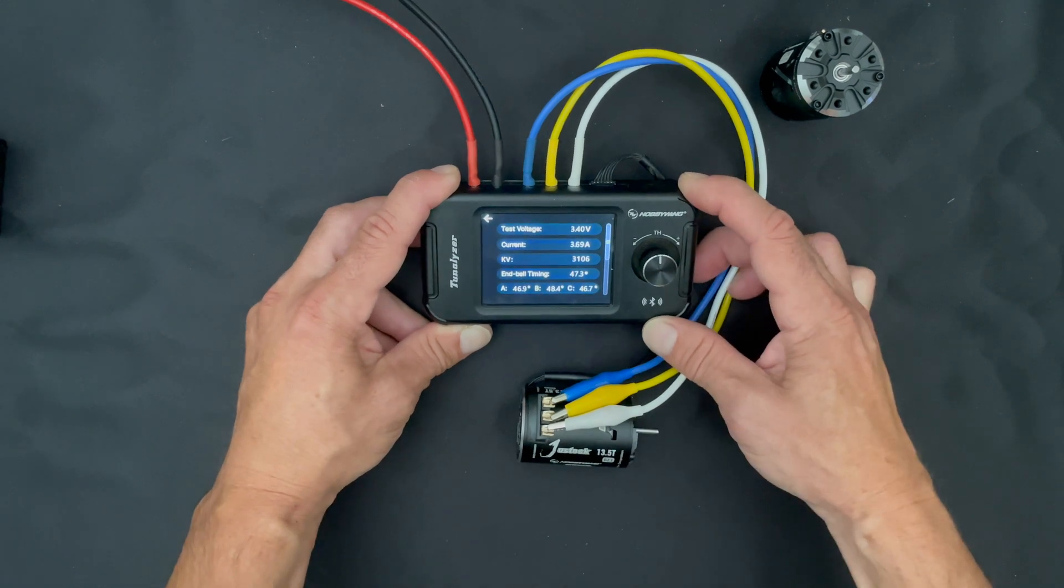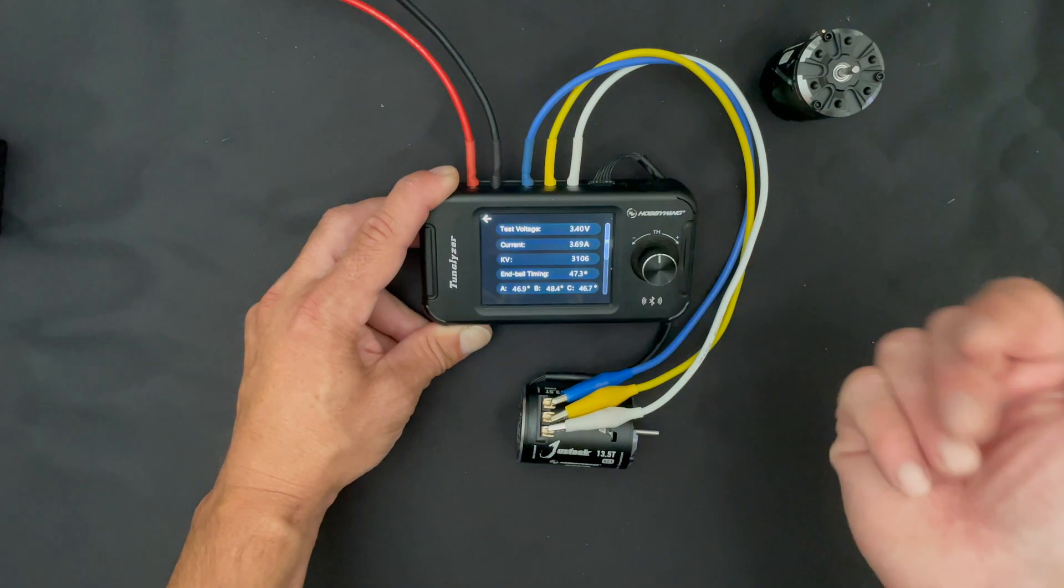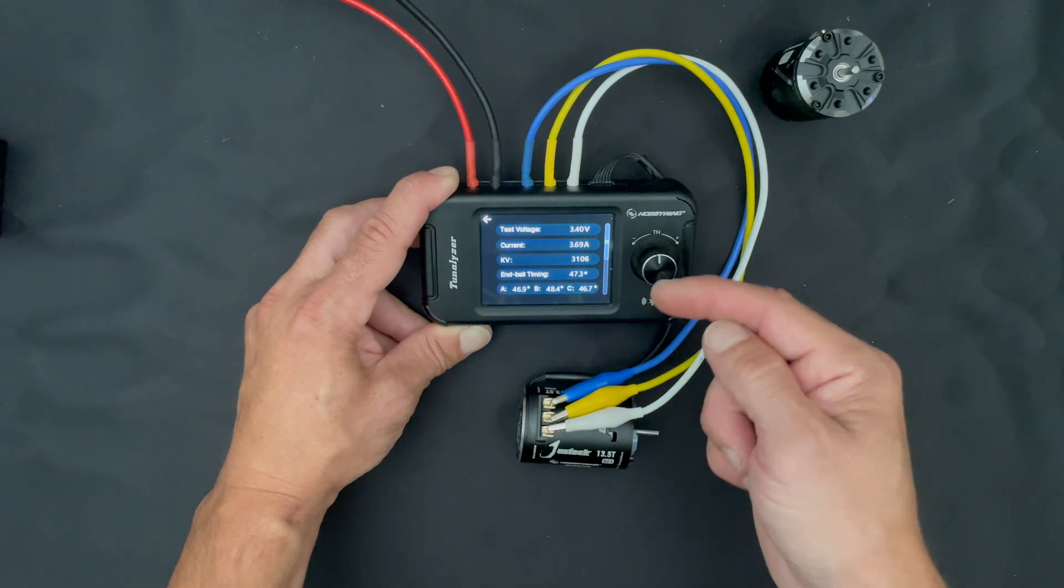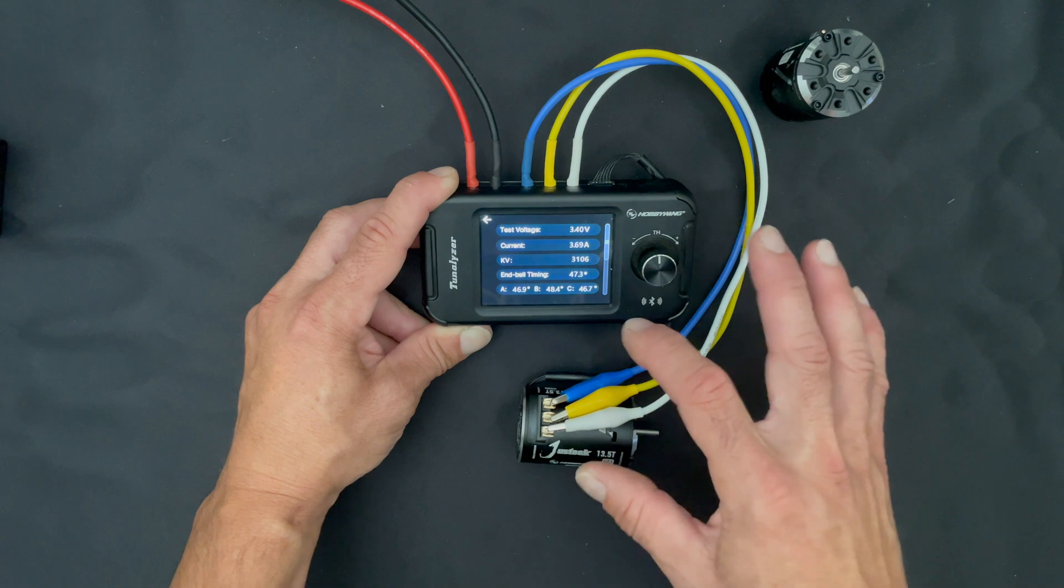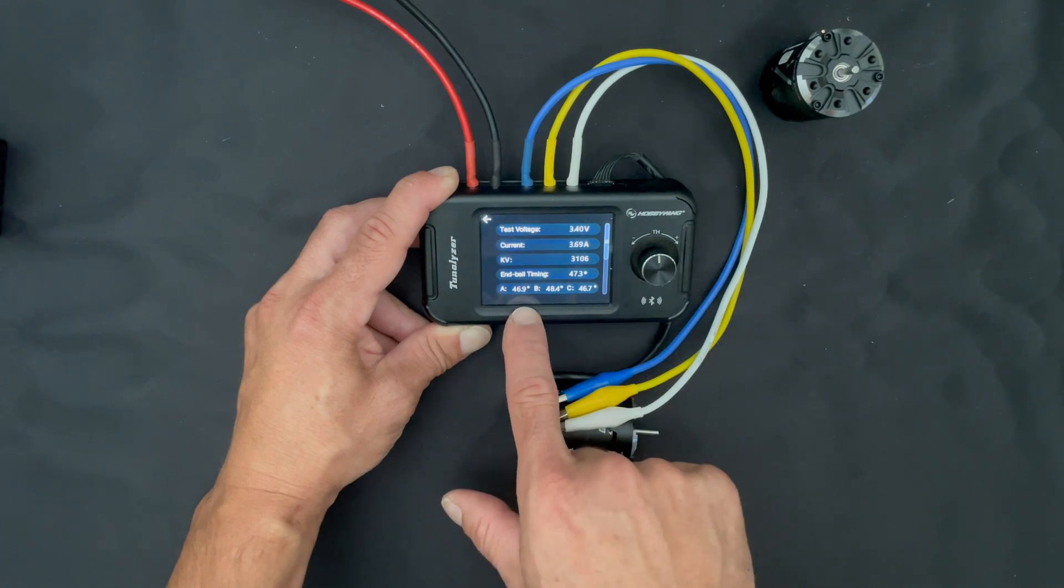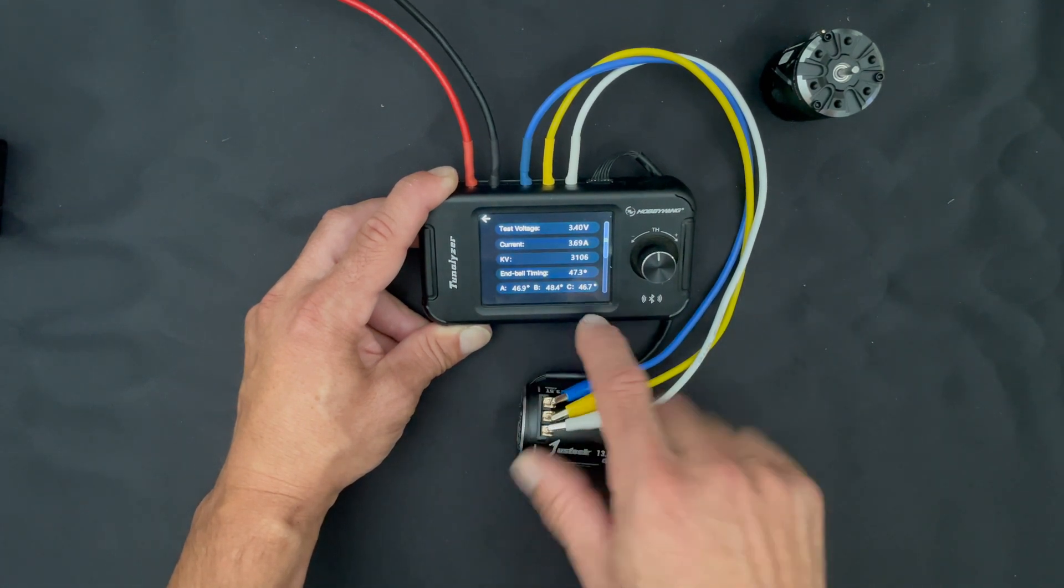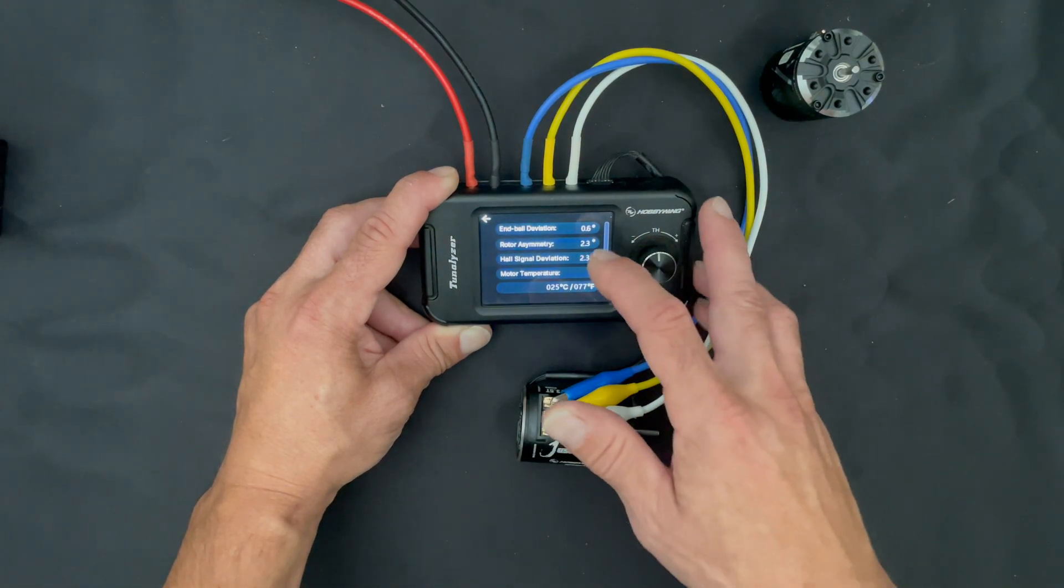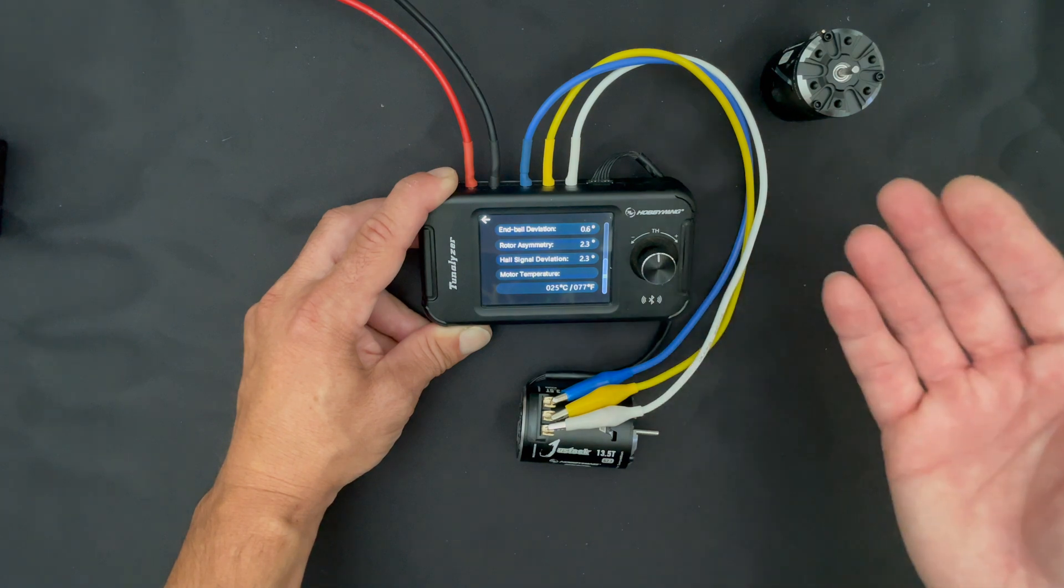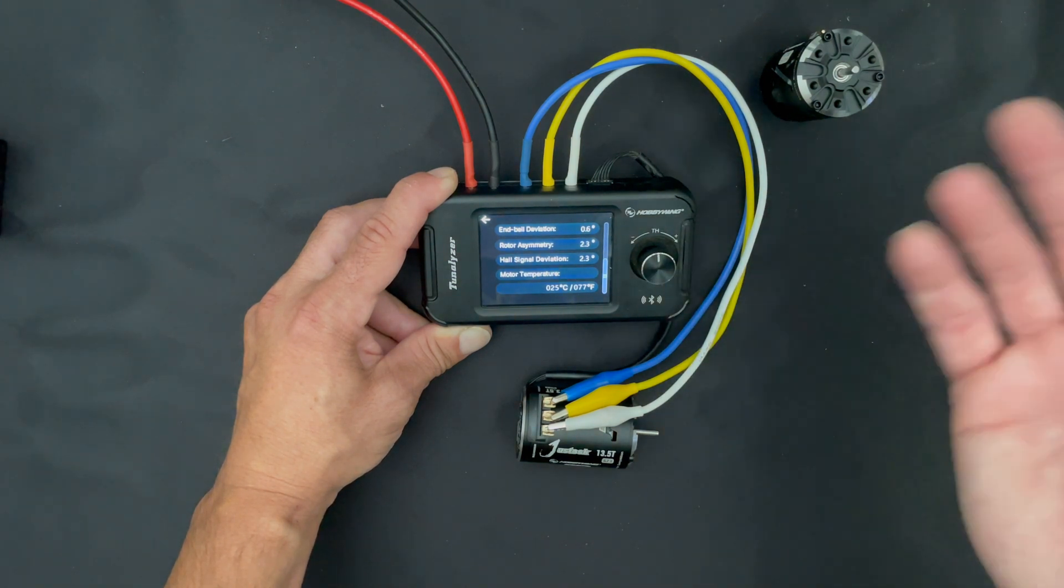And we're going to jump in here and see what it says. Test voltage, obviously it shows you that it's fixed 3.4 volts. It shows you the current draw, the KV or what is the RPM of the motor, the measured overall end bell timing, and then you get the actual timing from the A, the B, and the C phase.